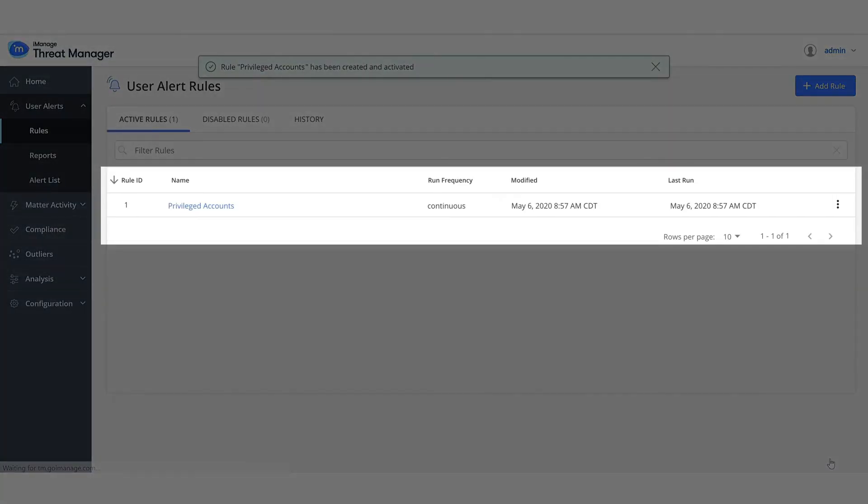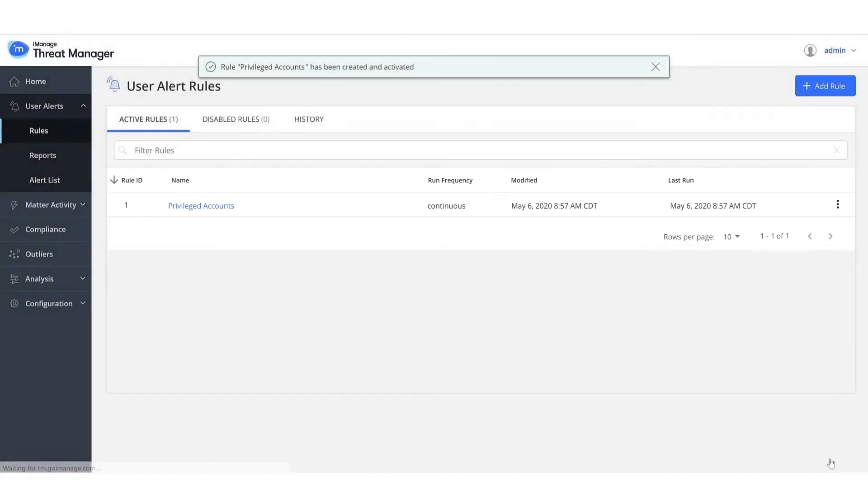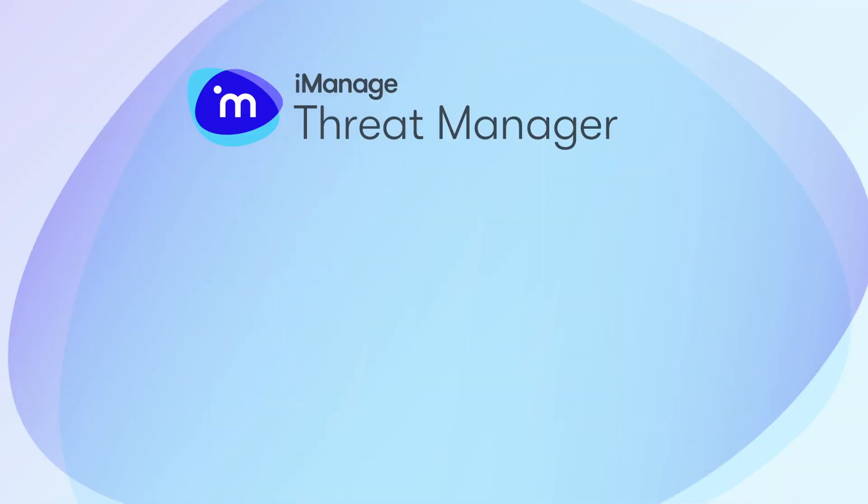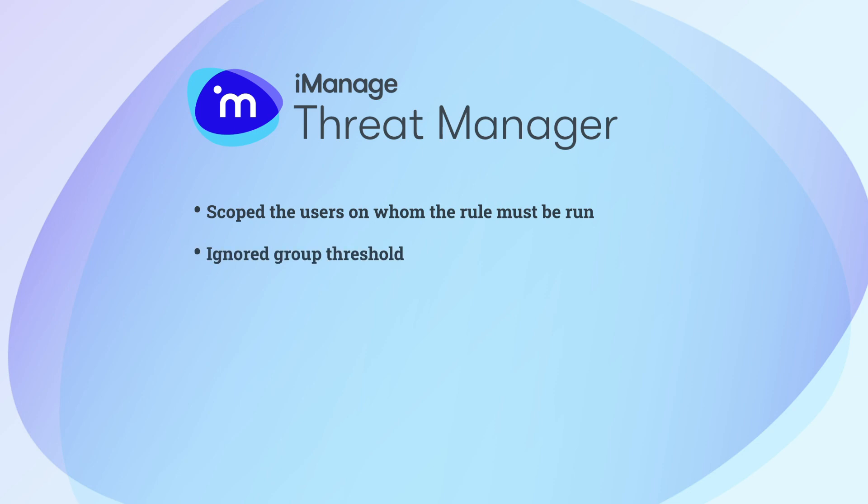The rule is created as part of user alert rule creation for privileged accounts in iManage Threat Manager. You have scoped the users on whom the rule must be run and set Ignore Group Threshold.